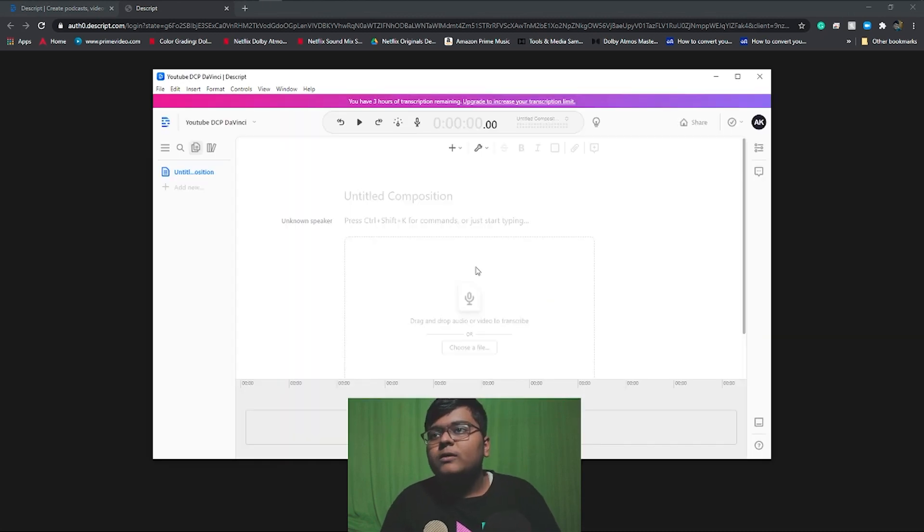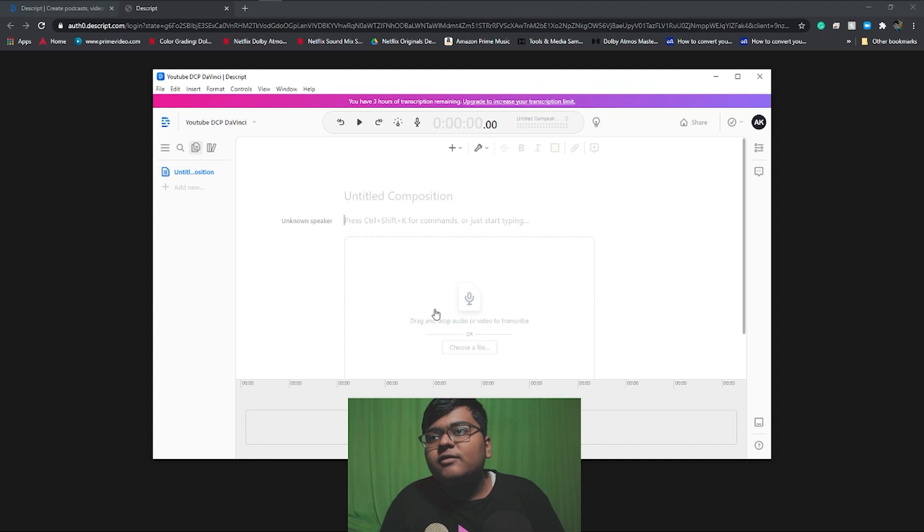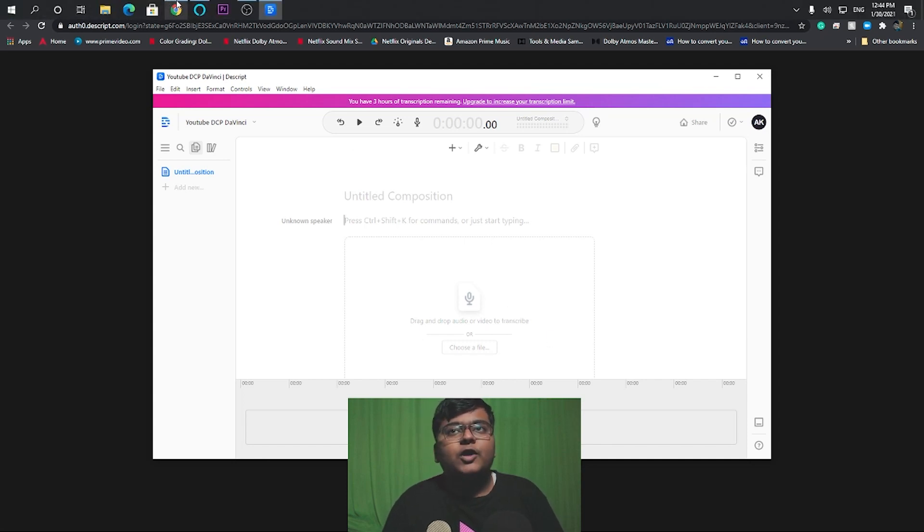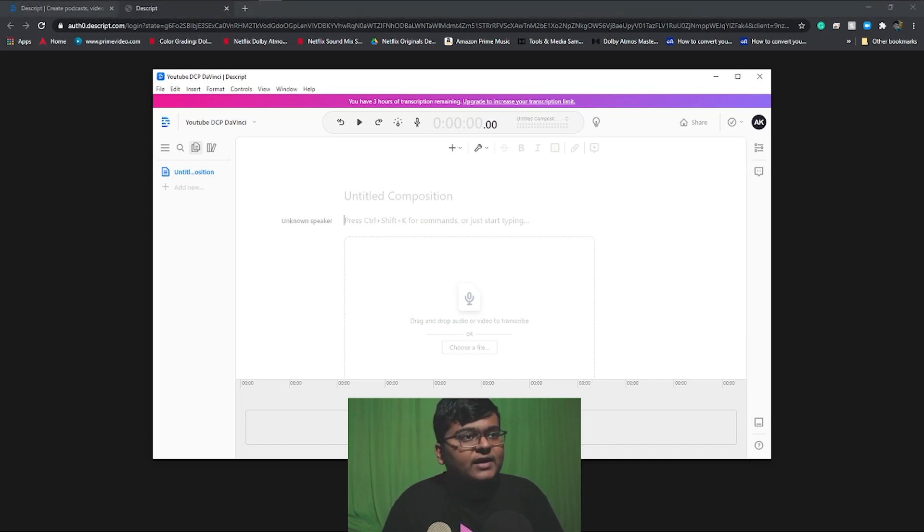And here is the interface. So what you should do is drag and drop your audio files or the video files to transcribe it.